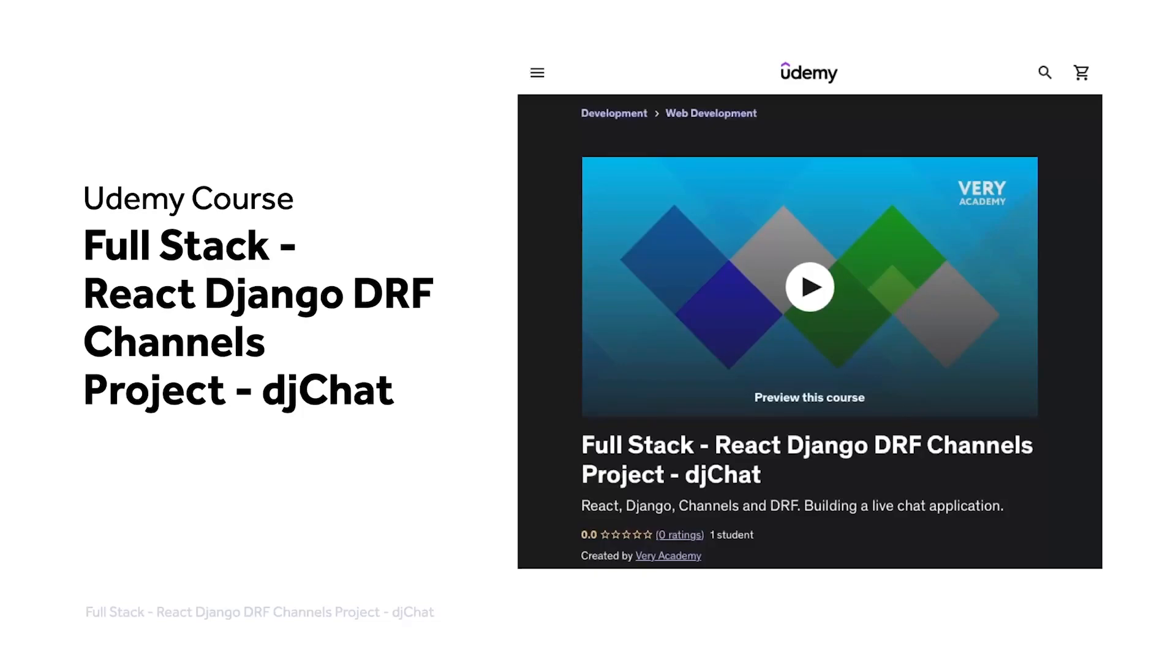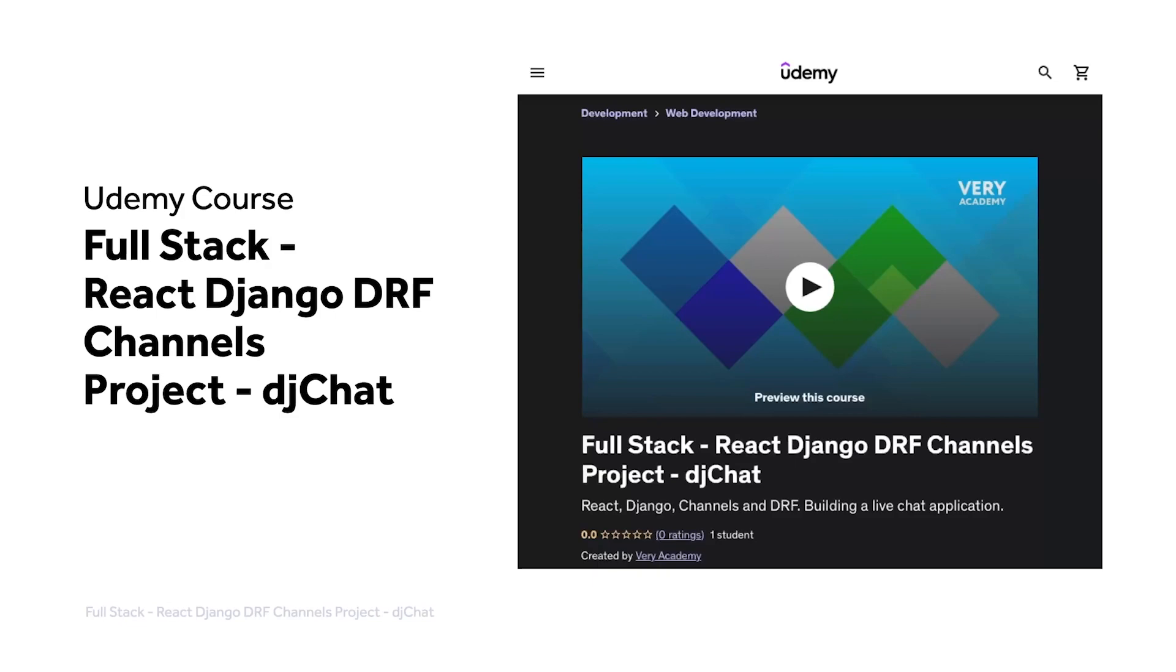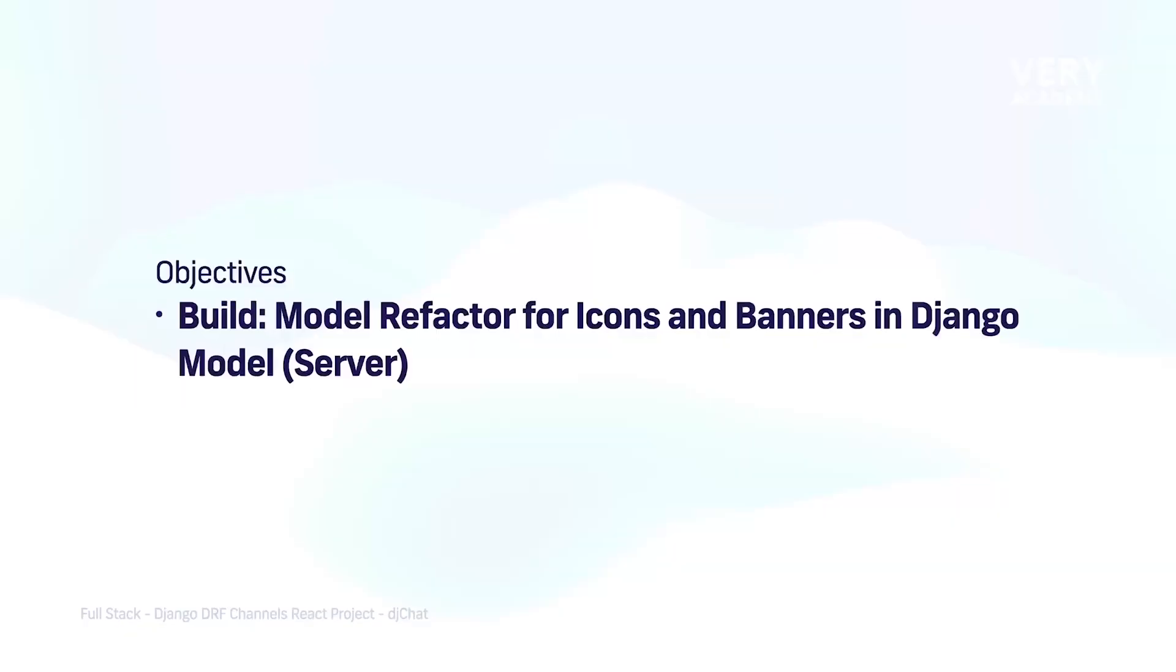This tutorial is part of our full stack React Django DRF Channels project djChat. You can watch this tutorial and many more from our YouTube course playlist, or the whole course including access to additional resources from our Udemy course. The Udemy course link, which provides the best price for the course, is in the video description.